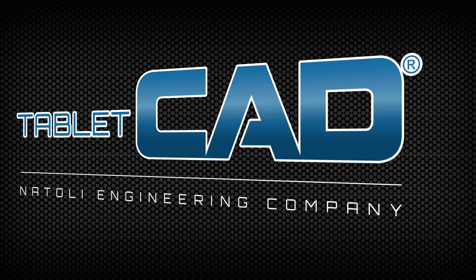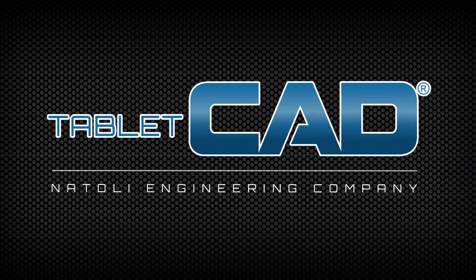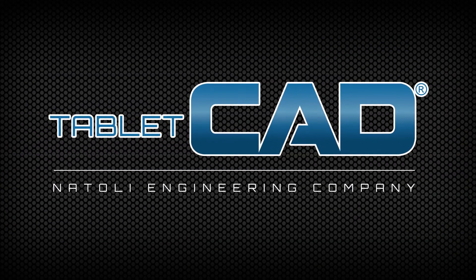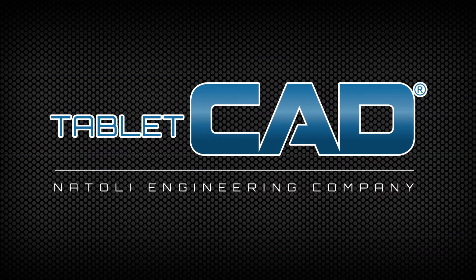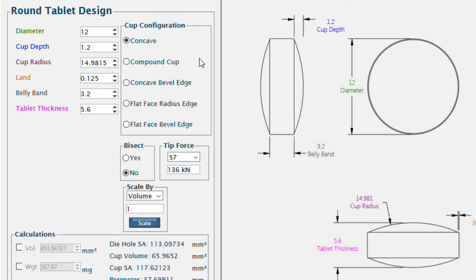Natoli's tablet design program provides a simple, cost-effective way for tablet manufacturers to create tablets to your organization's specifications. With this program, your tablet designs are a direct link to the manufacturing process, as tooling will be manufactured precisely to your models.